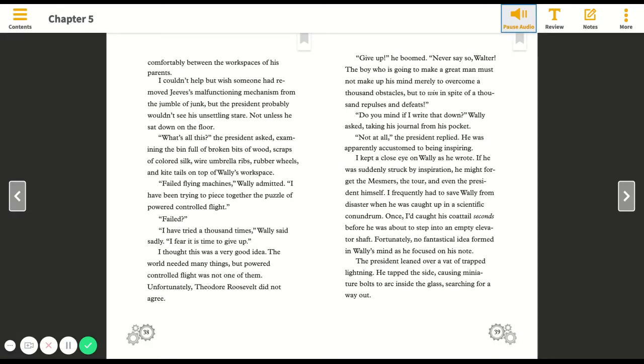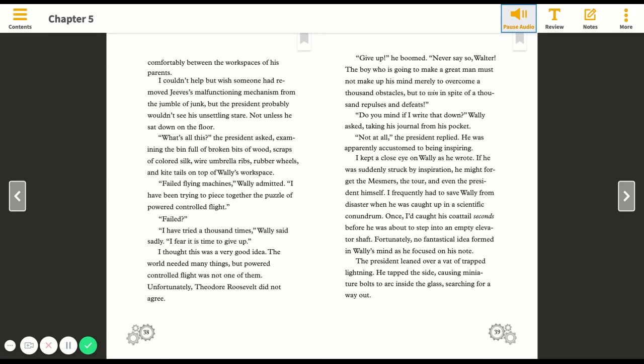What's all this? the president asked, examining the bin full of broken bits of wood, scraps of colored silk, wire, umbrella ribs, rubber wheels and kite tails. Failed flying machines, Wally admitted. I have been trying to piece together the puzzle of powered, controlled flight. I have tried a thousand times, Wally said sadly. I fear it is time to give up. Give up! he boomed. Never say so, Walter. The boy who is going to make a great man must not make up his mind merely to overcome a thousand obstacles, but to win in spite of a thousand repulses and defeats.